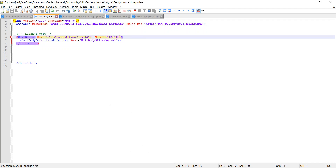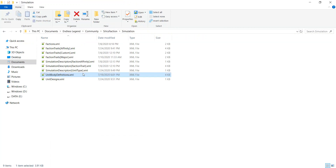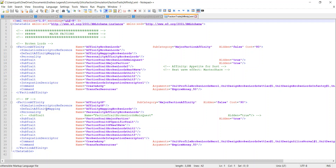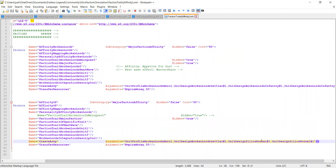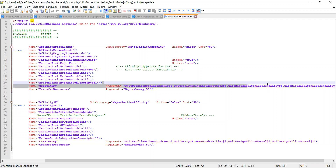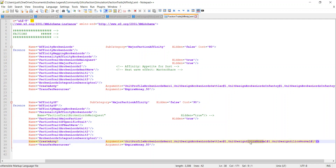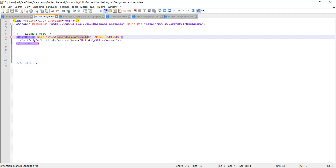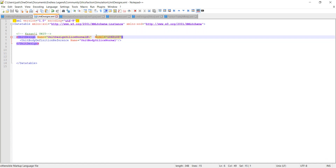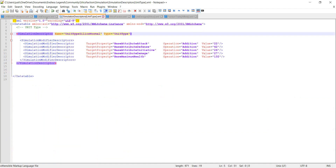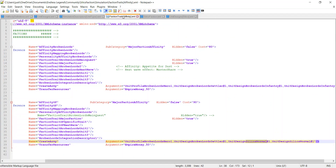That's how the unit design works. Now we're going to call in our unit when we start the game. In our SF faction, instead of calling the Broken Lords infantry number one, we're going to call our UnitDesignSilicsNormal1, because we want the unit design — which includes both the unit body and the model.